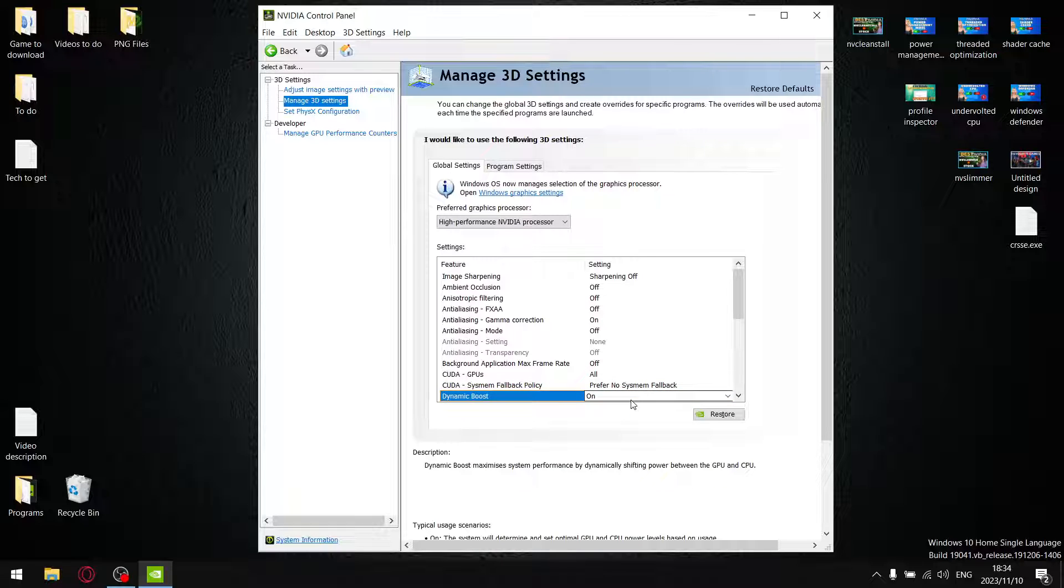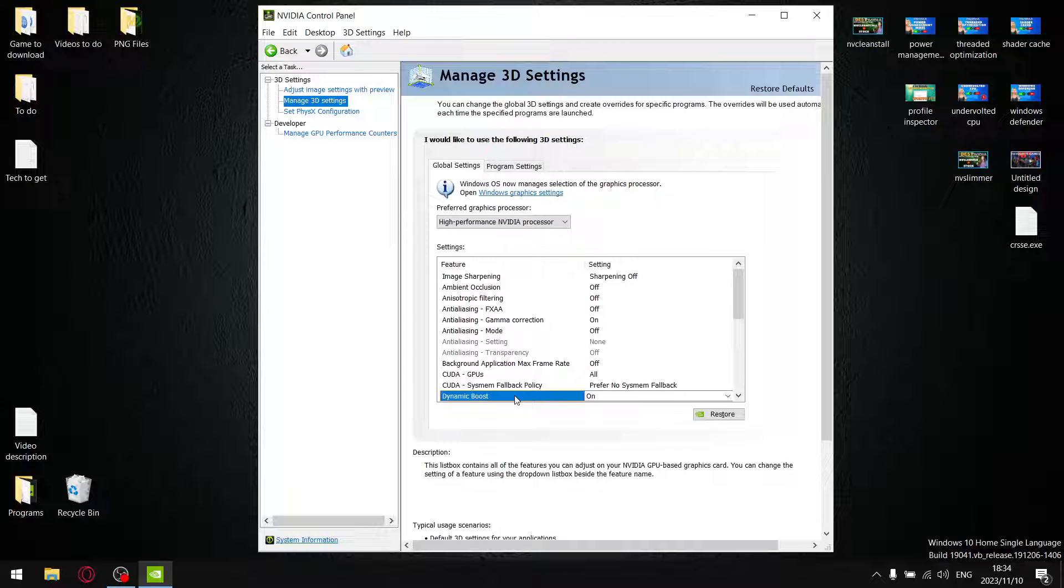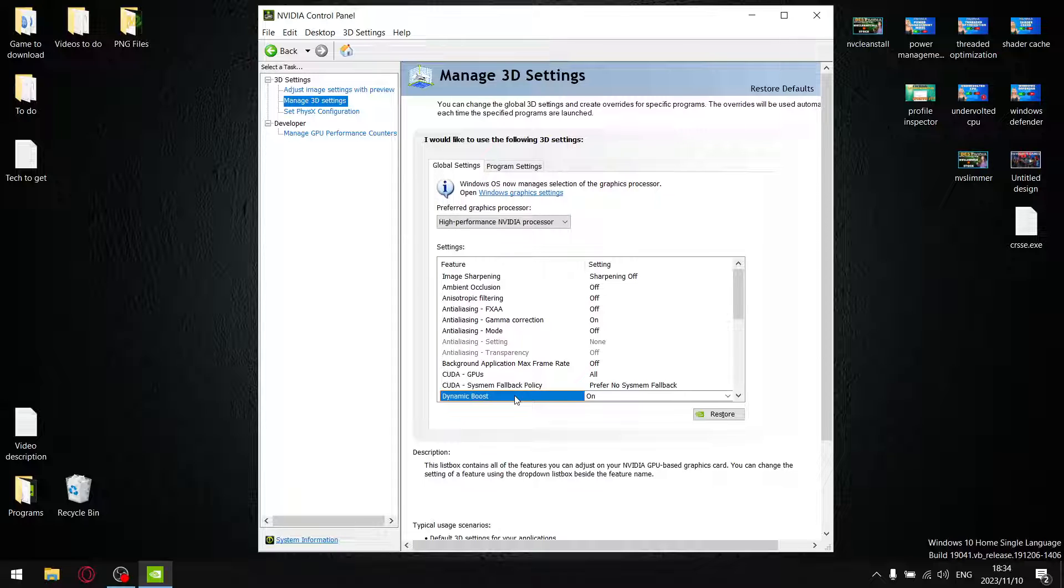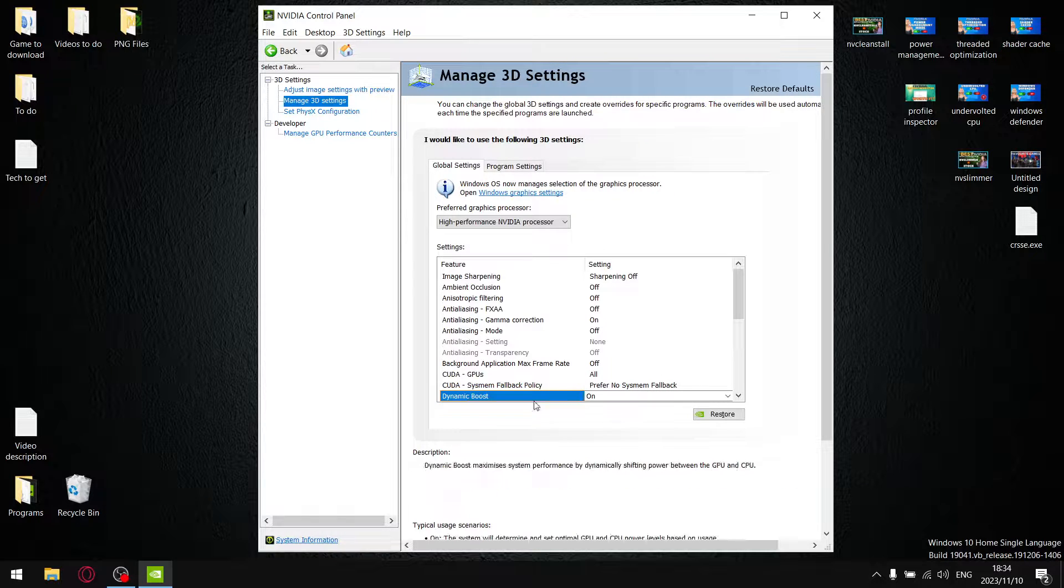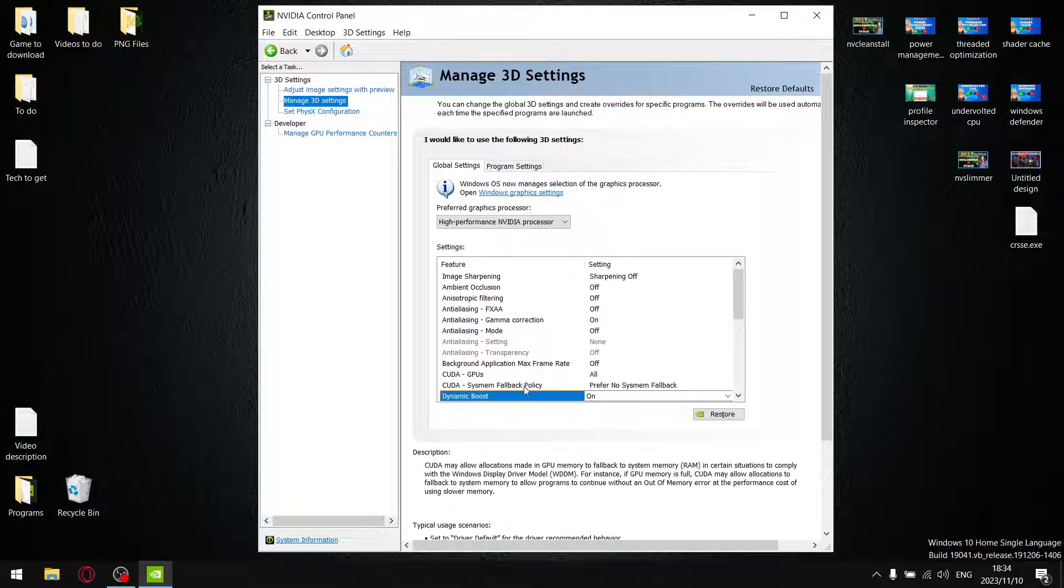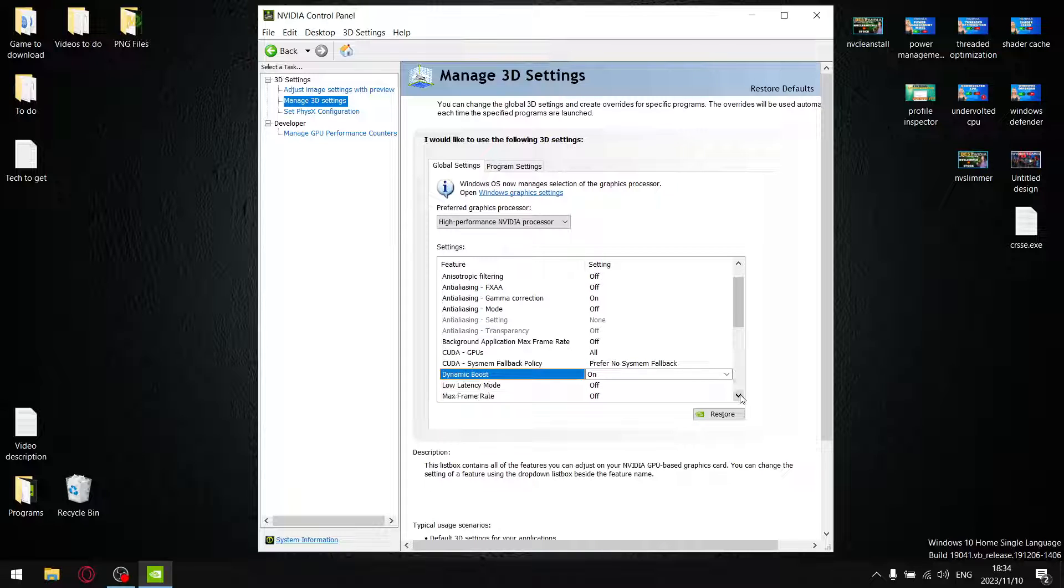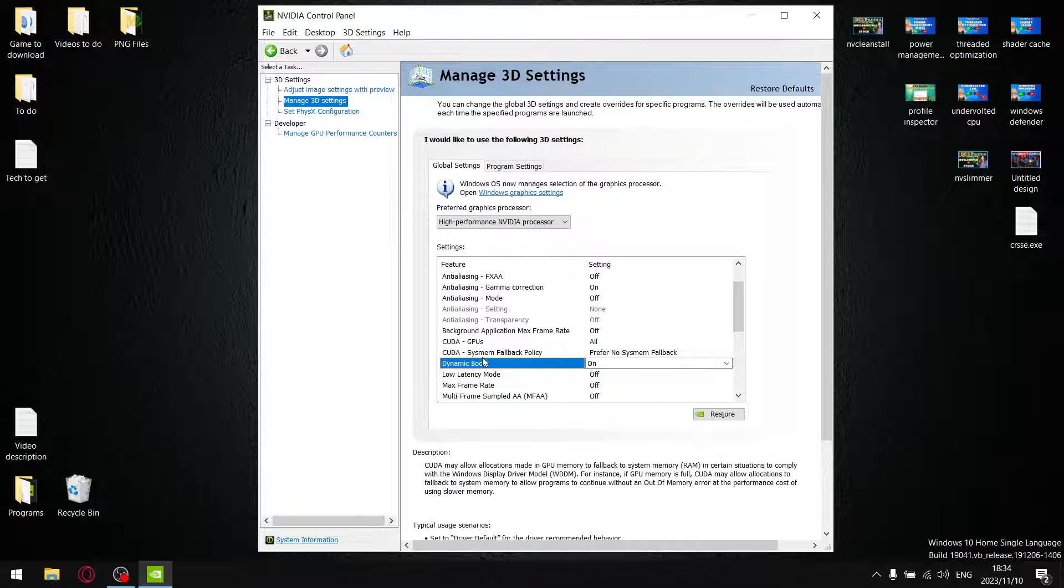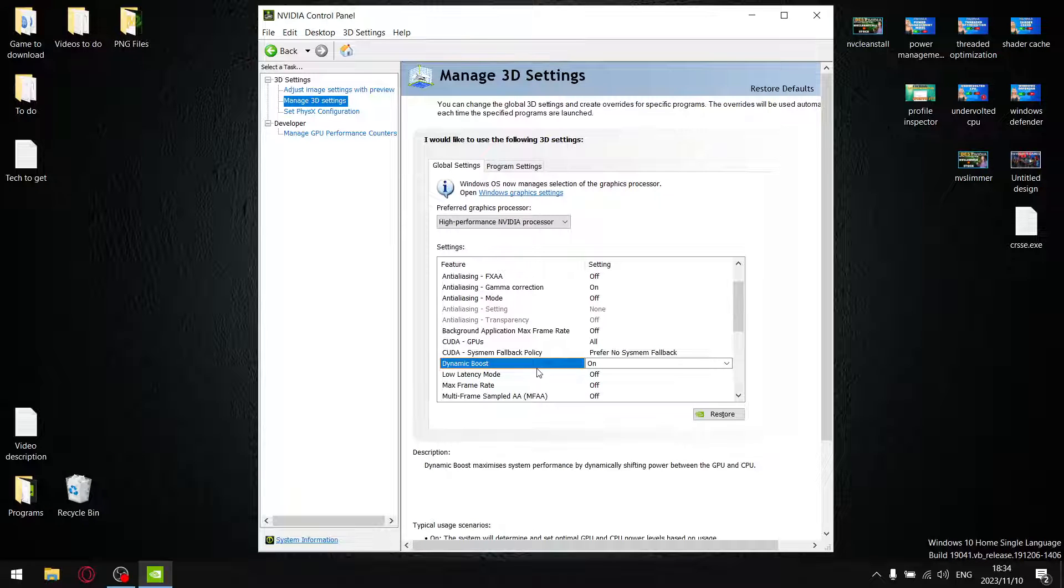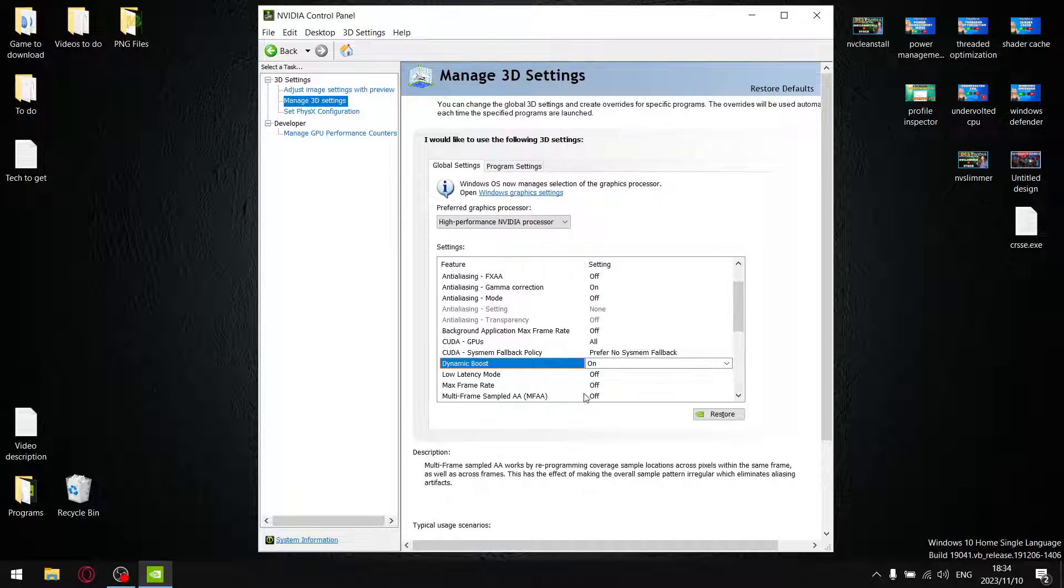If you have Dynamic Boost, by default it should be On. What Dynamic Boost is: when you're playing a game, it will dynamically boost wherever you need performance, whether it be on your CPU or your GPU. I did do a video in the past where I actually got some unexpected results, but it's best you just leave Dynamic Boost On if you have that setting. Most of you might not - it's a newer setting, I think it came out in 2021. So it's up to your manufacturer whether or not they actually include Dynamic Boost.